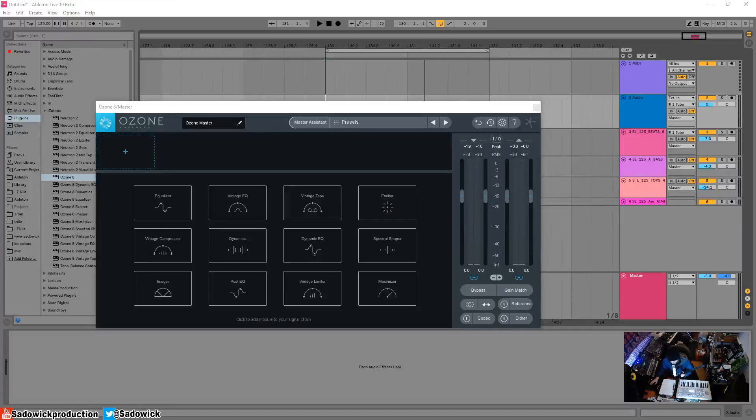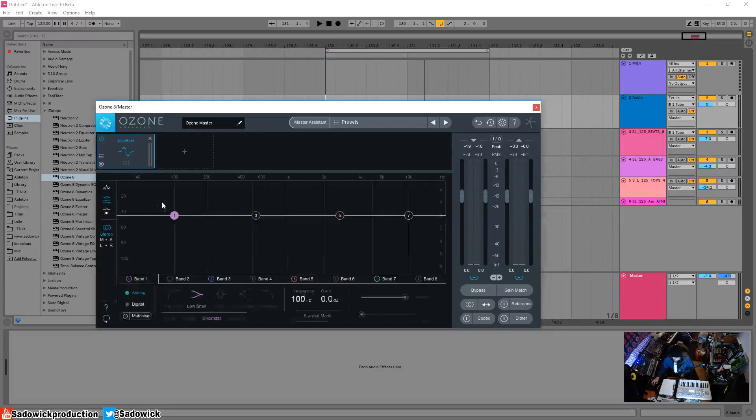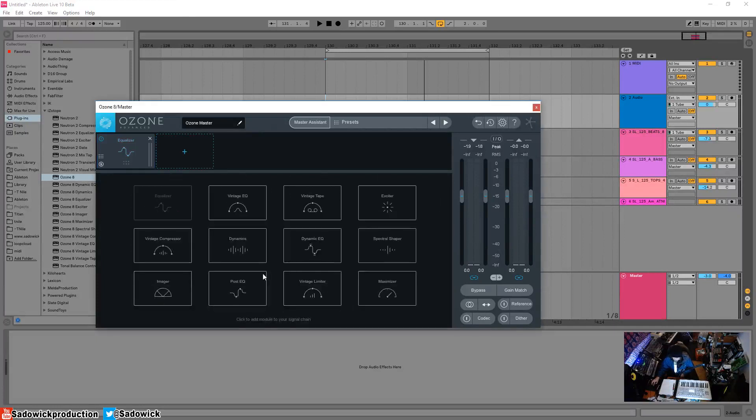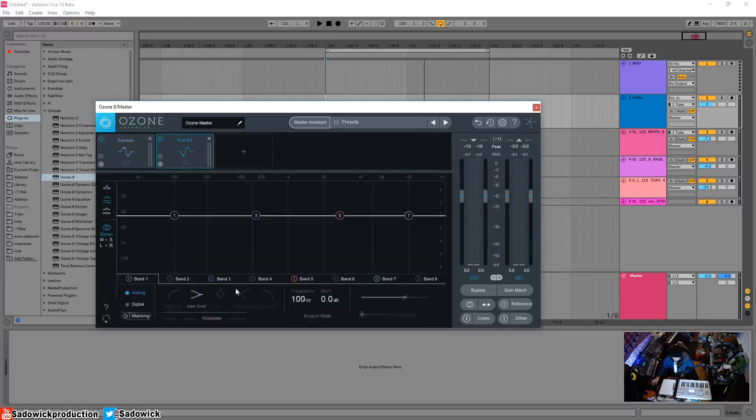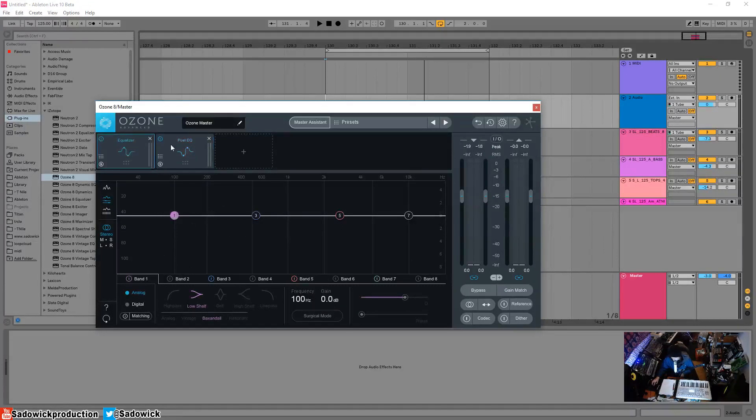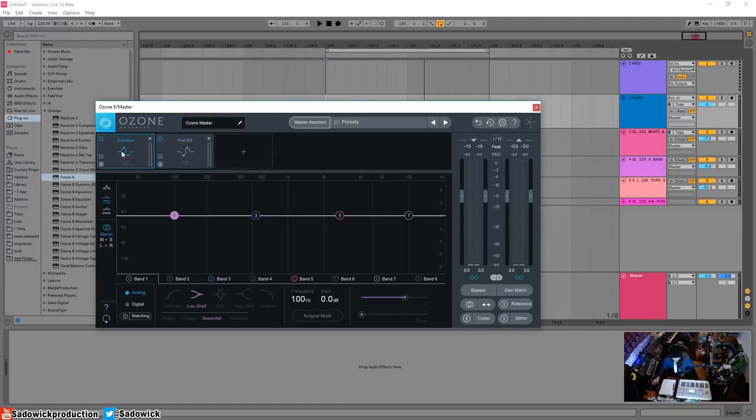Hey what's up guys, in this video we are going to be going over the equalizer modules in Ozone 8. You'll notice that we have our EQ here and then our EQ here, so we got equalizer and post EQ. Nothing is different between these two, they're just two EQs that can operate interchangeably.